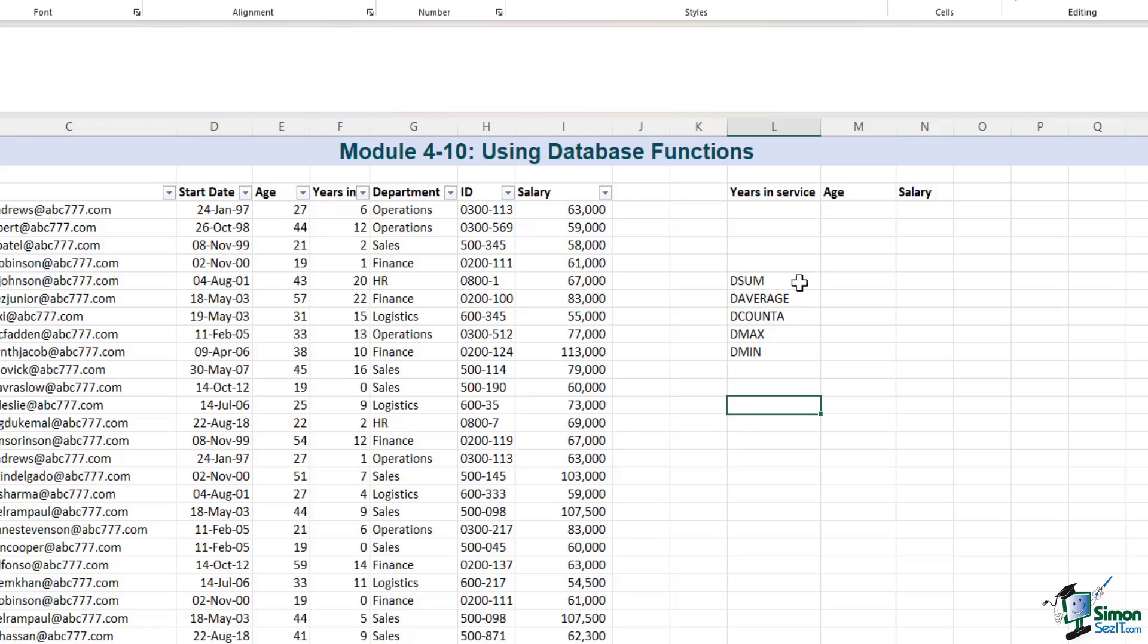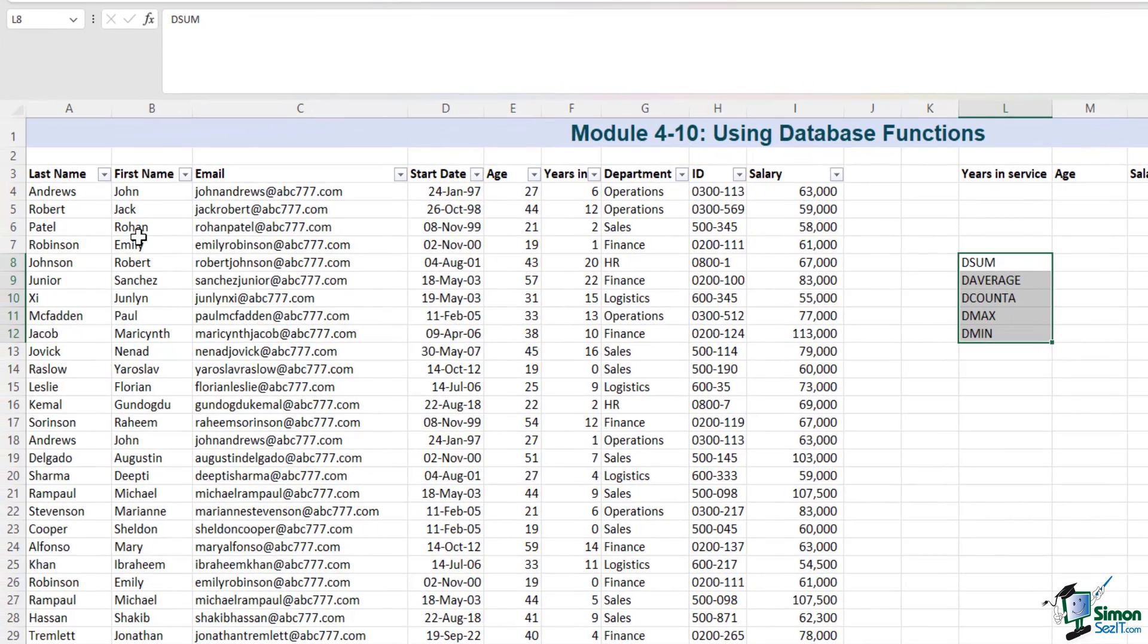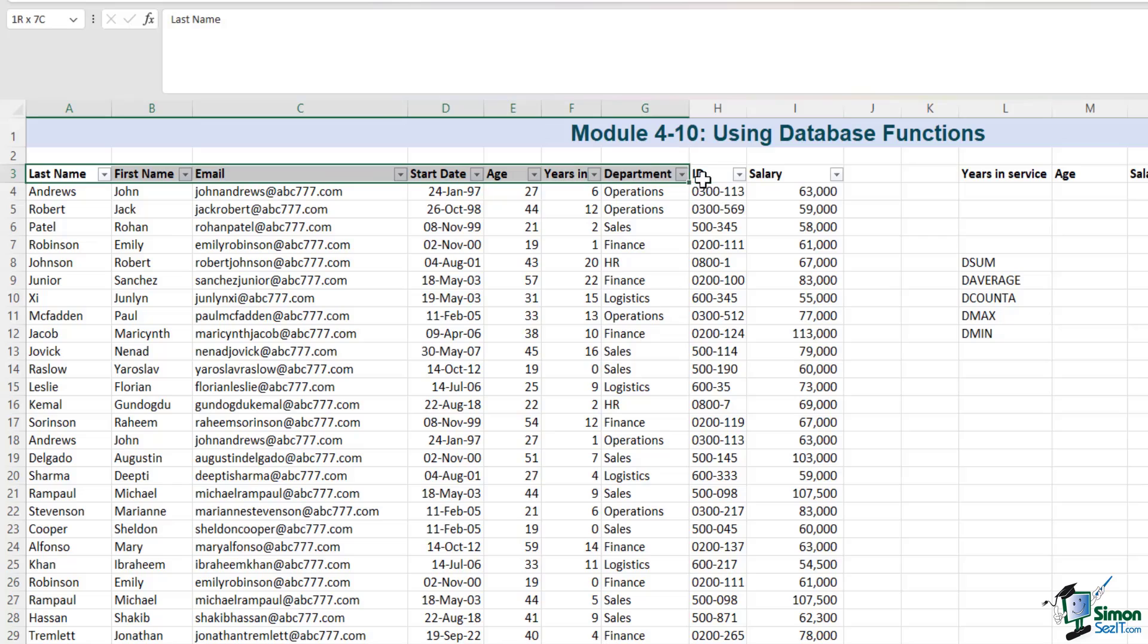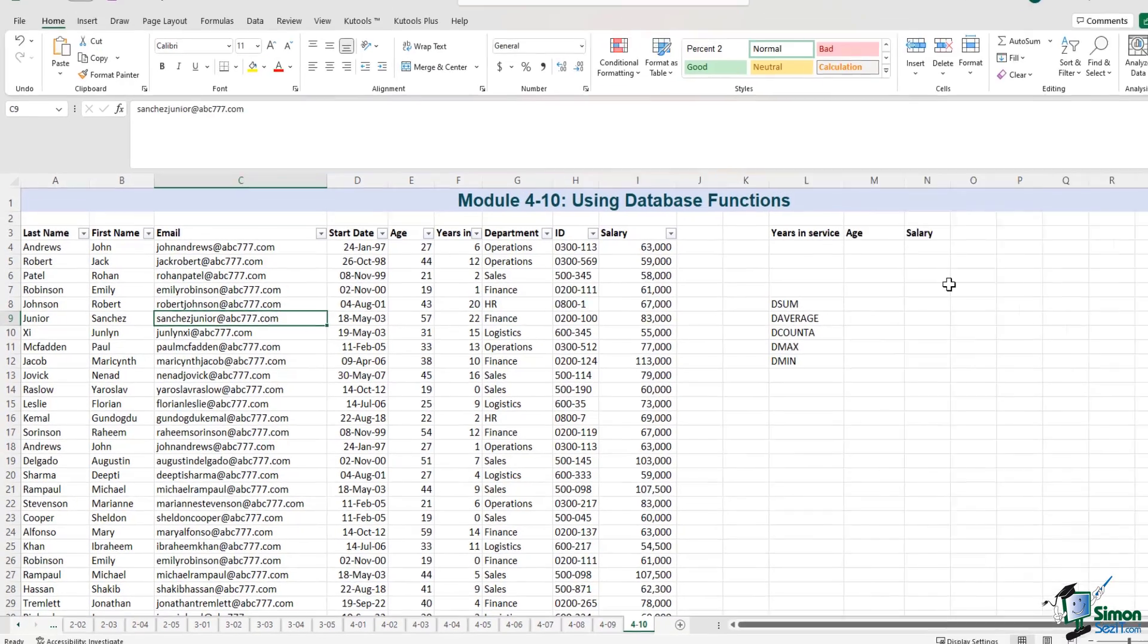But before we go into the database functions, let's have a quick look at our data set. We have already used a variation of this data set. However, there's another column that is added which is the years in service. This data set includes both numerical and alphabetical information, but let's not worry about that.